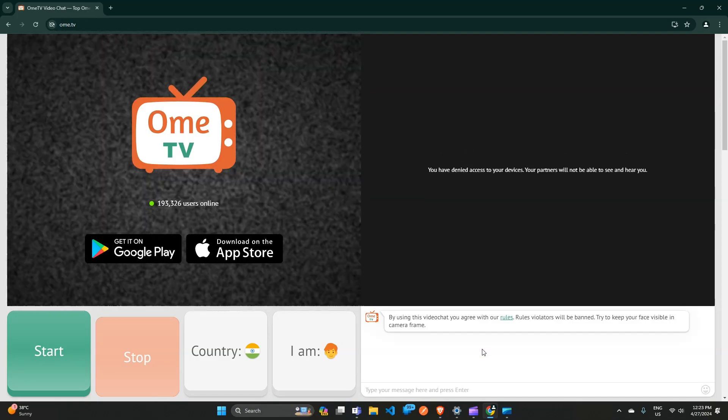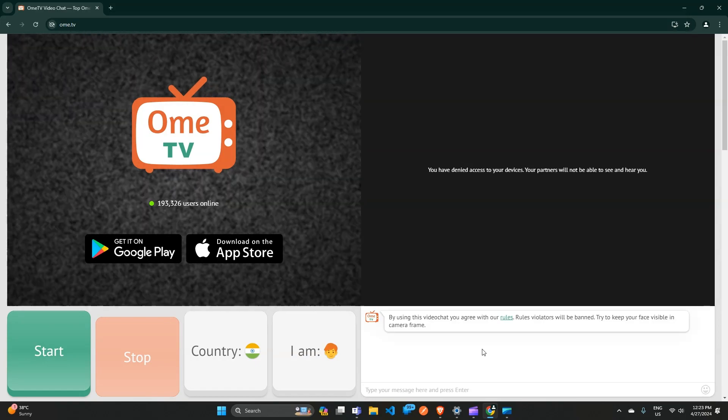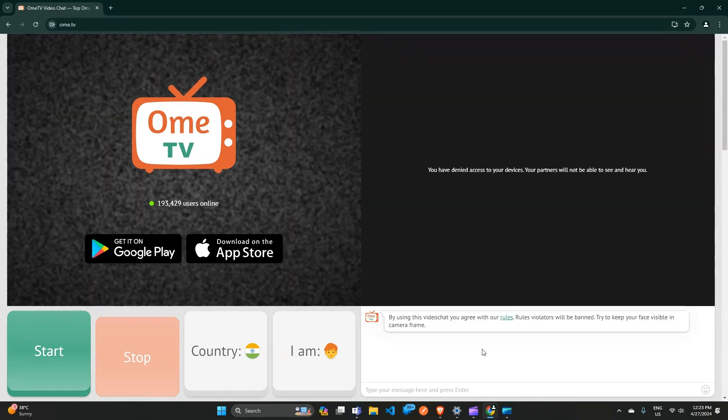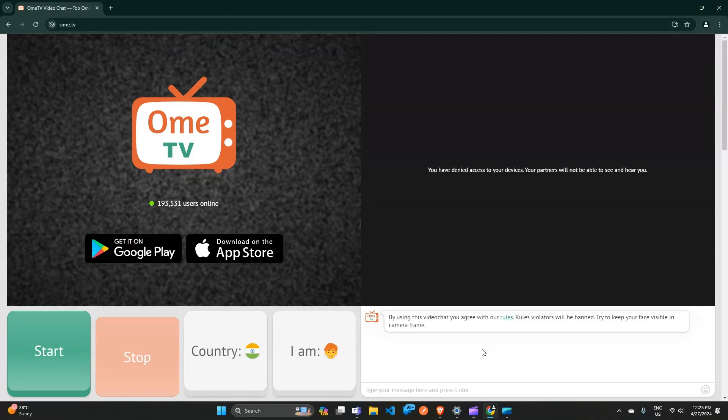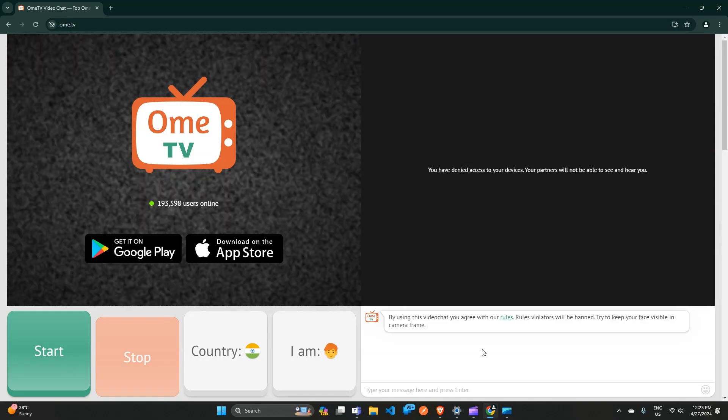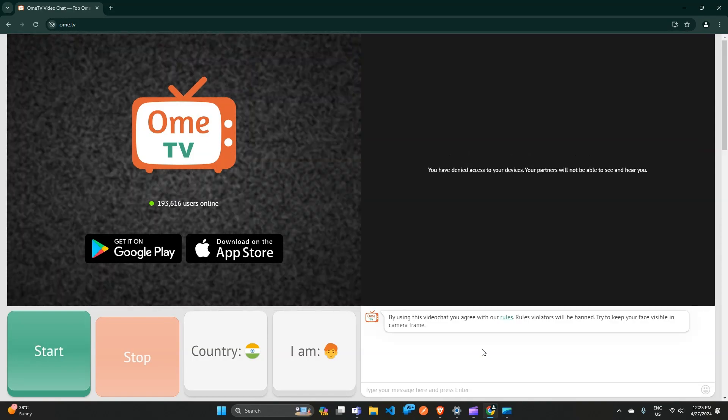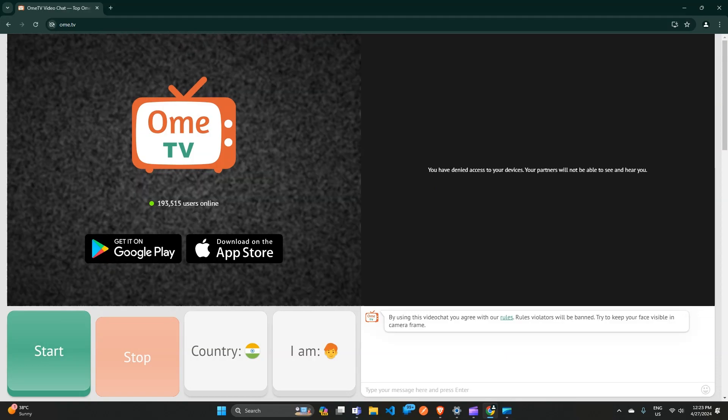Have you ever encountered this frustrating error message while trying to use Ome TV? This can be a real pain, but don't worry, we've got you covered. In this video, we will walk you through the steps to fix the issue and get you back to enjoying your favorite content on Ome TV.